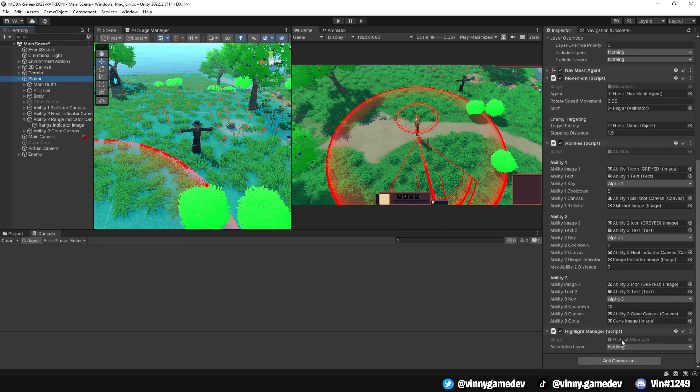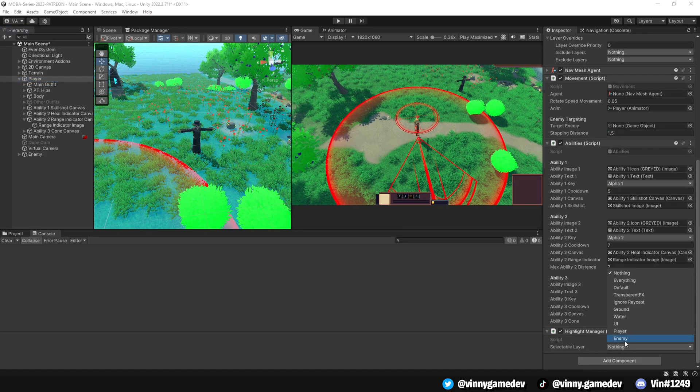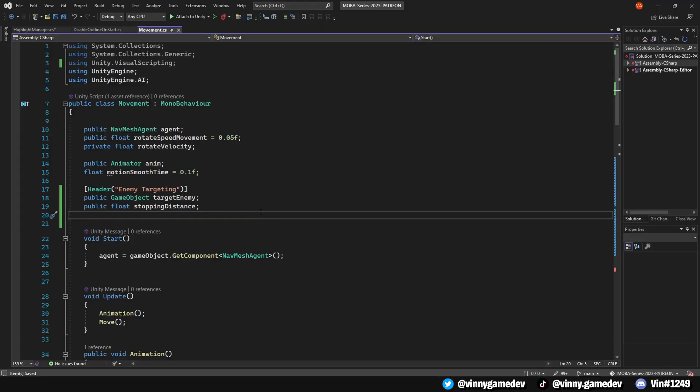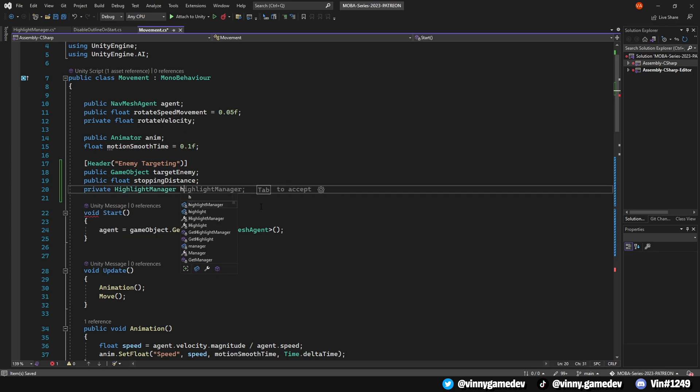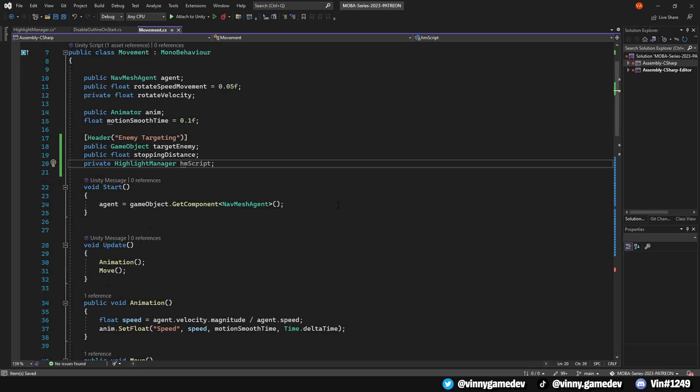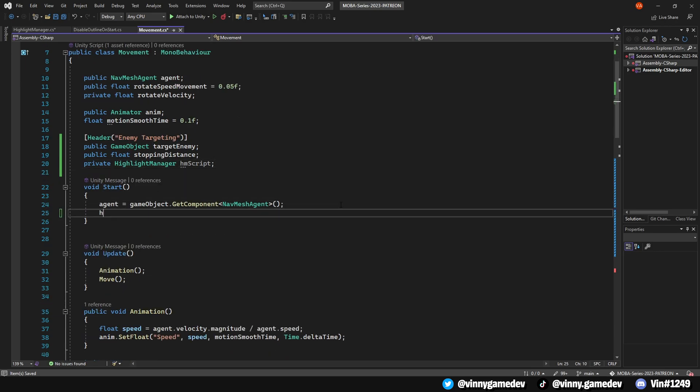Set the SelectableLayer to Enemy. Now, go back into the Movement script in Visual Studio. We'll add a private Highlight Manager called HMScript. And in the Start method, we'll set it to the GetComponent HighlightManager.